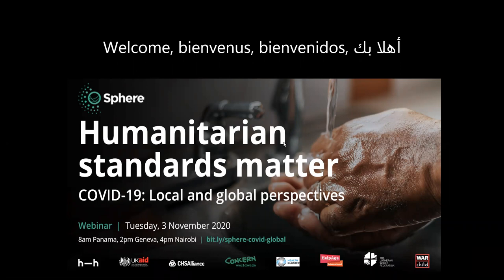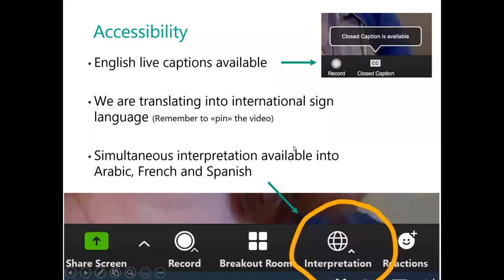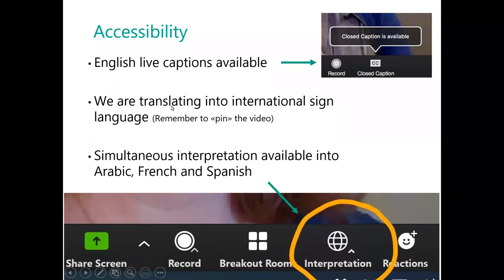Hello, welcome everybody. Thank you very much for joining our webinar today. As we wait for a few more people to join us, I will very briefly go through the accessibility services that we are providing today. We are aiming to make this webinar inclusive, so we are providing English live captions.